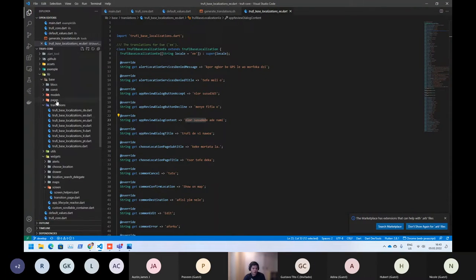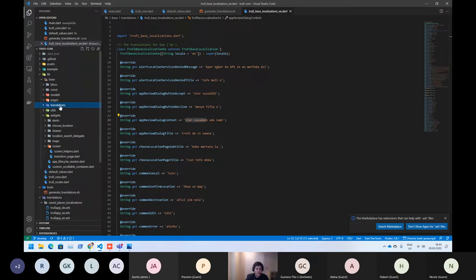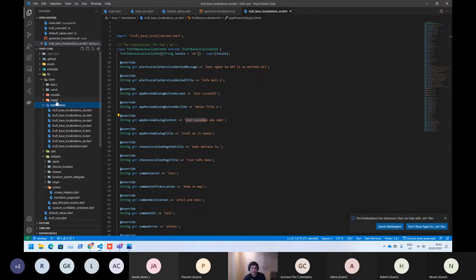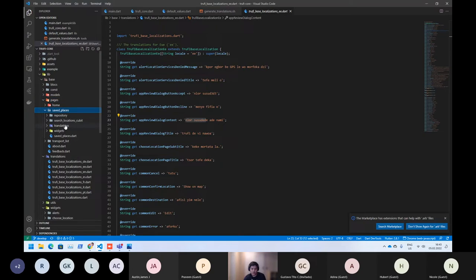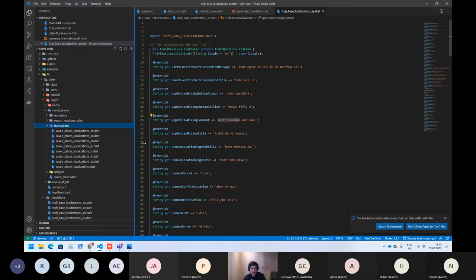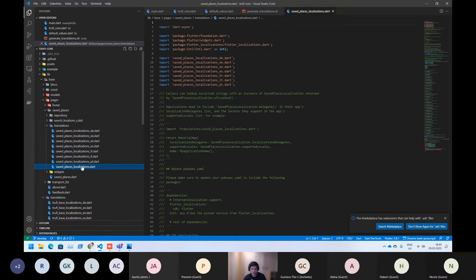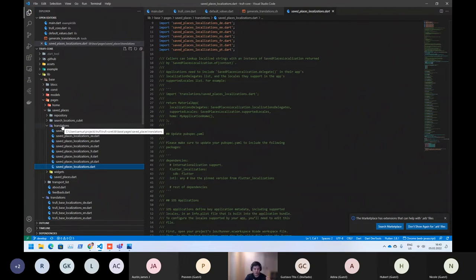So as I already mentioned, we also have own translation for each screen. So it means inside the saved places you should have your own translation files. And that's it what you can see here. And this translation is part of the saved places what's already translated.